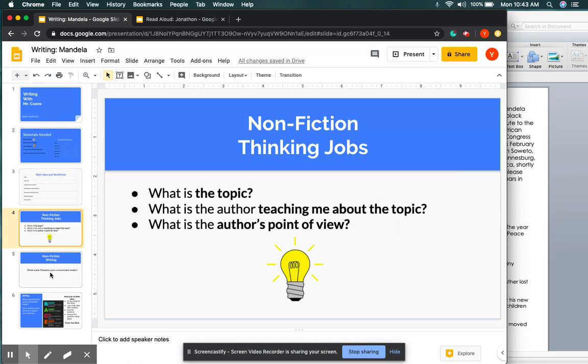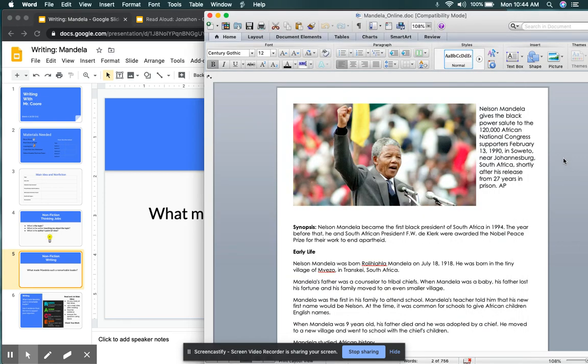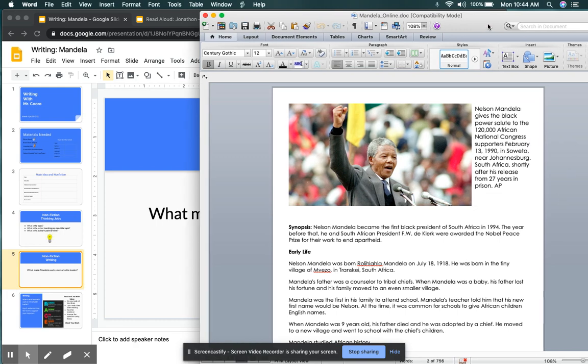For this nonfiction text, I'm giving you guys the writing prompt before we're even exposed to the text. And today's writing prompt will be, what made Mandela such a remarkable leader? We're going to be reading once again to find out what made Mandela such a remarkable leader. All right, and I've pulled up the text next to us over here.